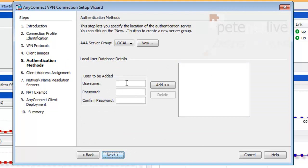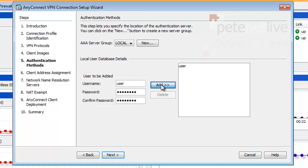Authentication methods. If you have an AAA server of your own, you can add it in above there. I'm just going to set it for local and create a user on the firewall, just a test user. Add that in. Click Next.